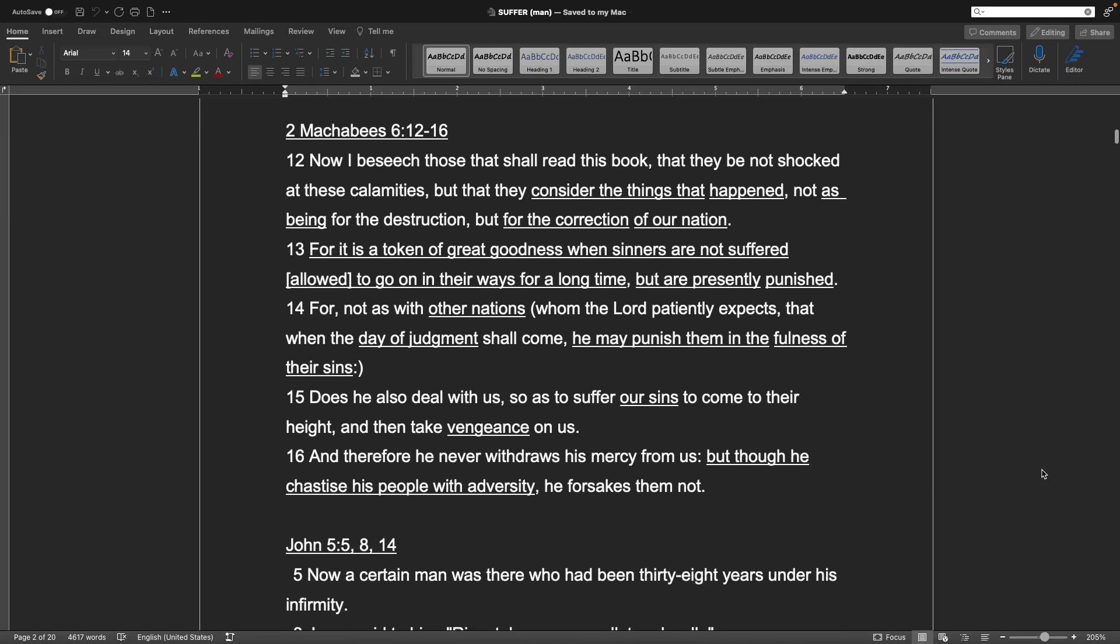2 Maccabees chapter 6 verse 12 through 16. Now, I beseech those that shall read this book, that they be not shocked at these calamities, but that they consider the things that happened, not as being for the destruction, but for the correction of our nation. For it is a token of great goodness when sinners are not suffered to go on in their ways for a long time, but are presently punished. For not as with other nations, whom the Lord patiently expects that, when the day of judgment shall come, he may punish them in the fullness of their sins. Does he also deal with us, so as to suffer our sins to come to their height, and then take vengeance on us? And therefore, he never withdraws his mercy from us, but though he chastises his people with adversity, he forsakes them not.